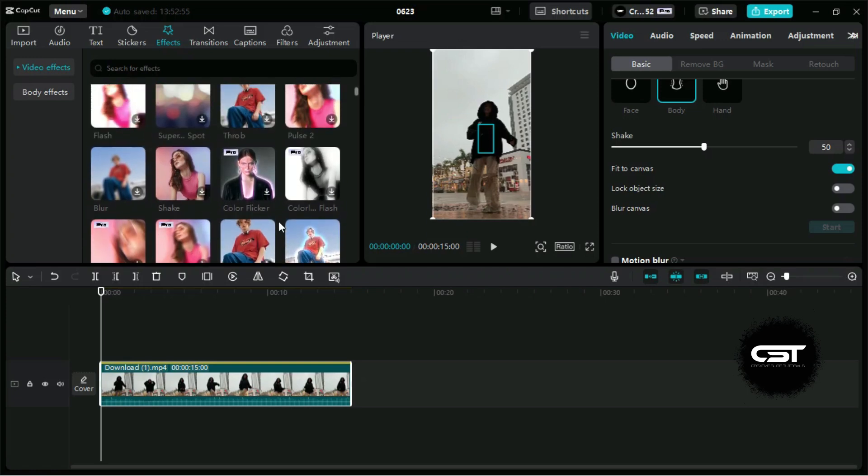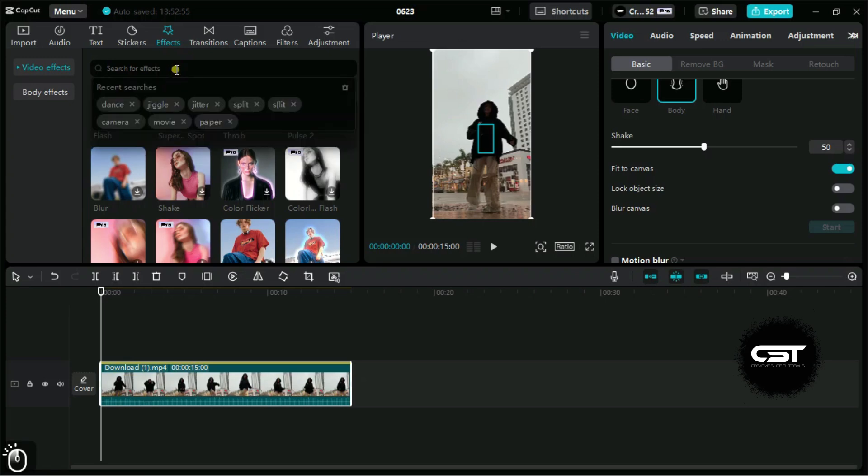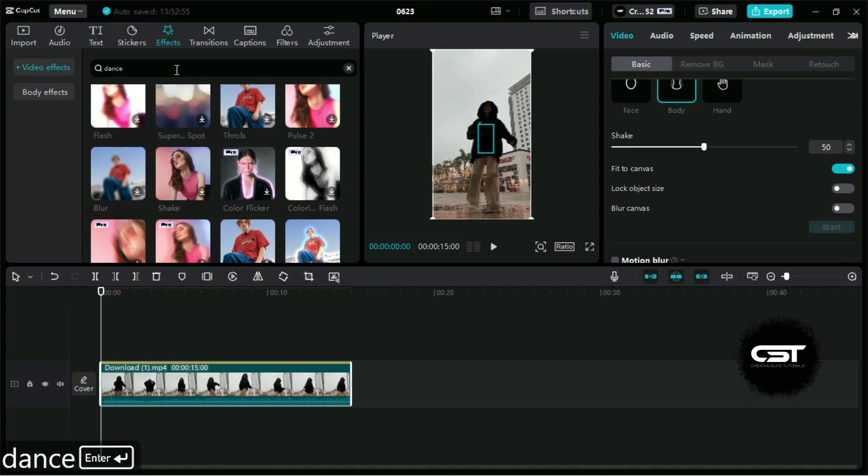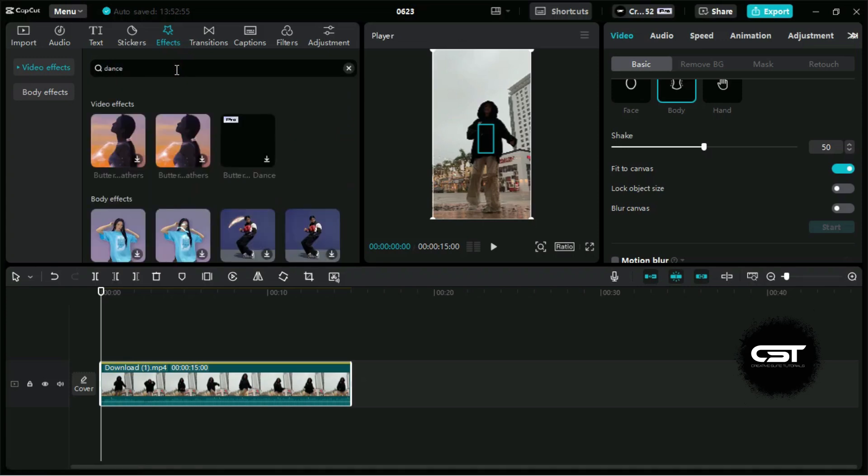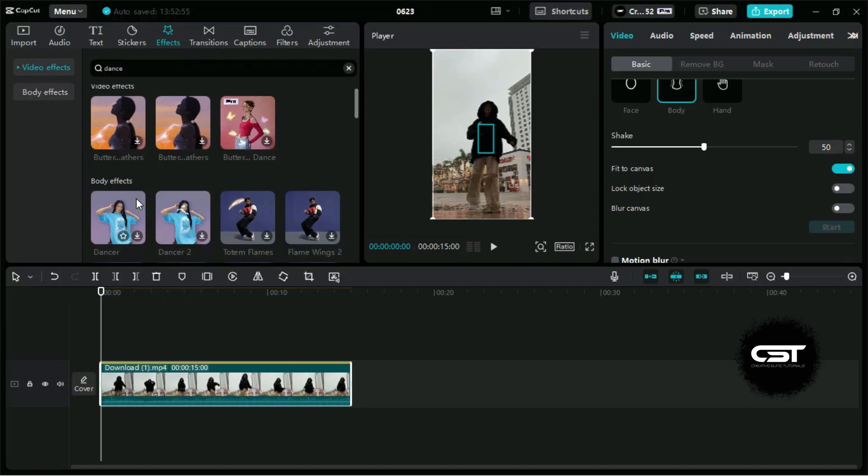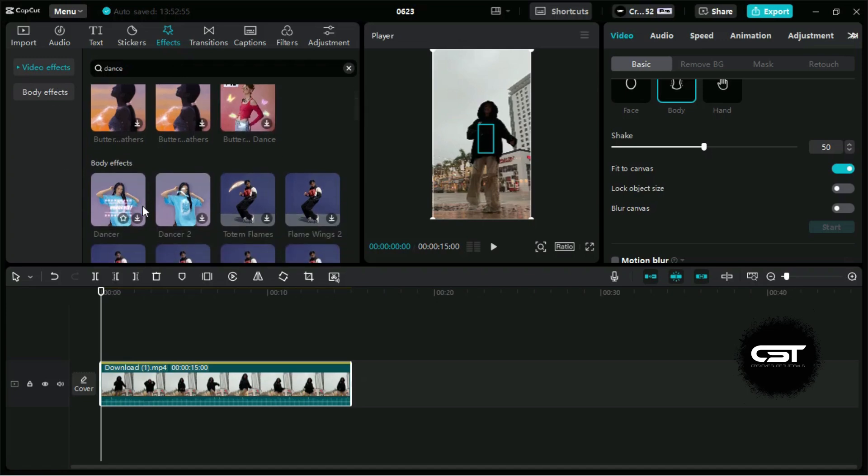In the effects panel, we can search for dance and all the effects will be filtered. There are a lot of pro effects which can make your video more charismatic.